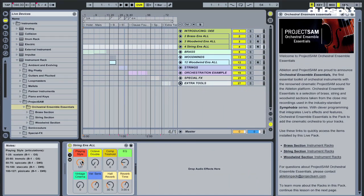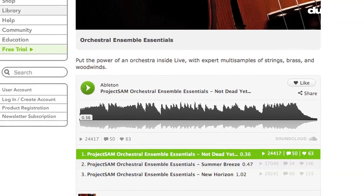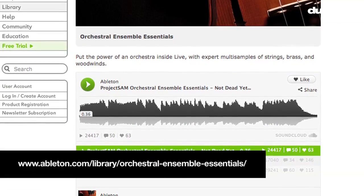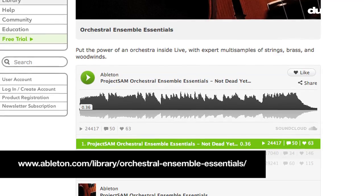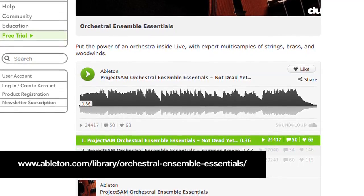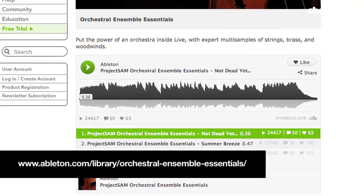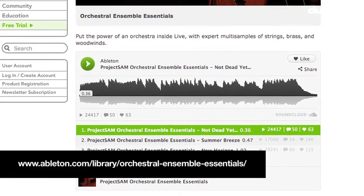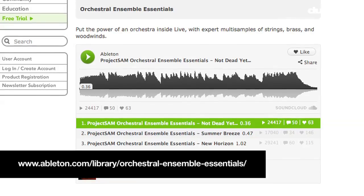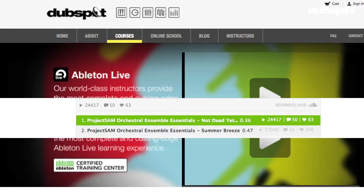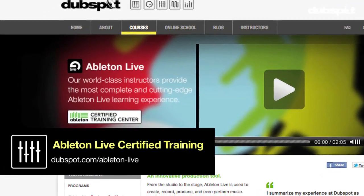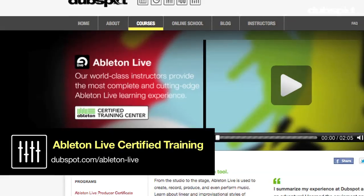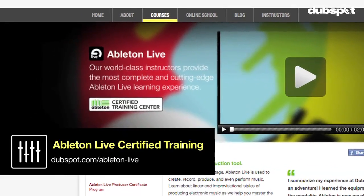Hope that was helpful. Hope it gets you started with Project Sam's Orchestral Ensemble Essentials and their partnership with Ableton. It's just very cool that I can use my favorite DAW and some amazing orchestral sounds together all in one big package. So, thanks for watching. My name is Pat Kupo, Ableton Live instructor and the Curriculum Director at DubSpot, and see you next time.